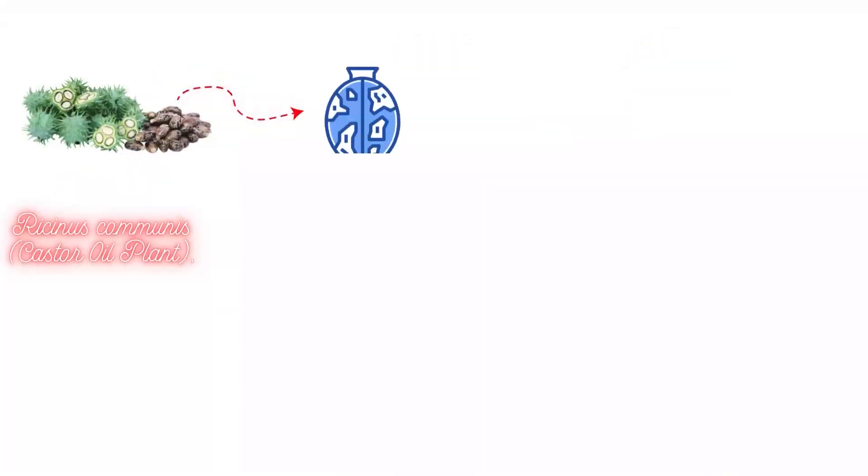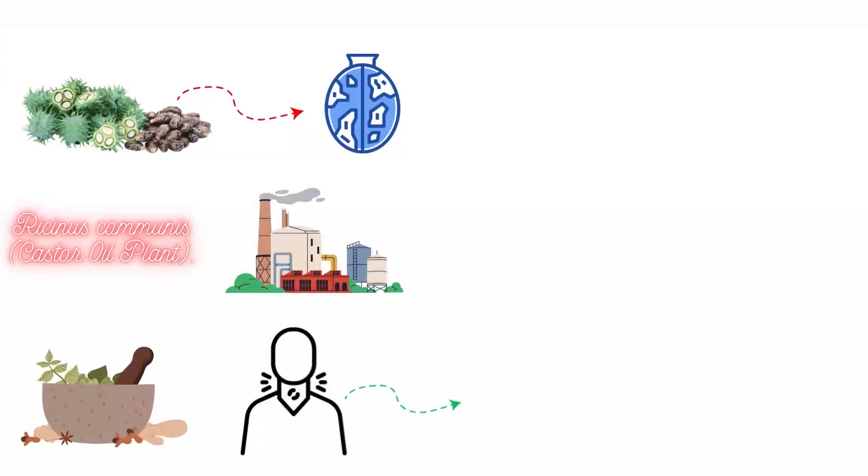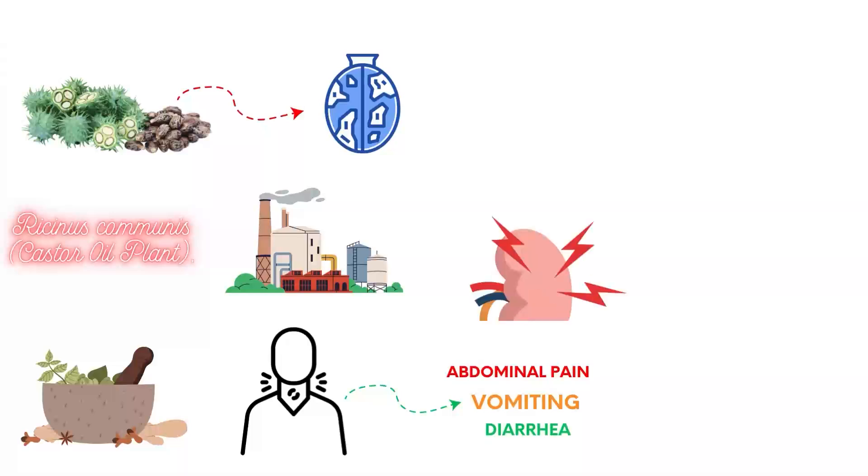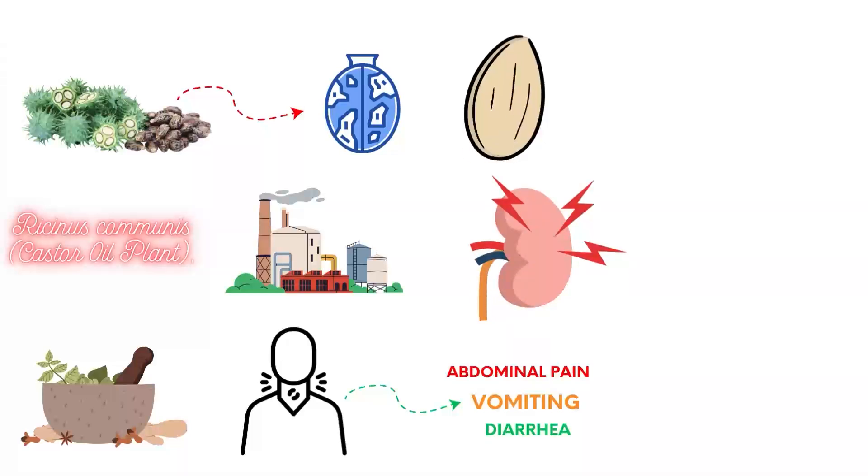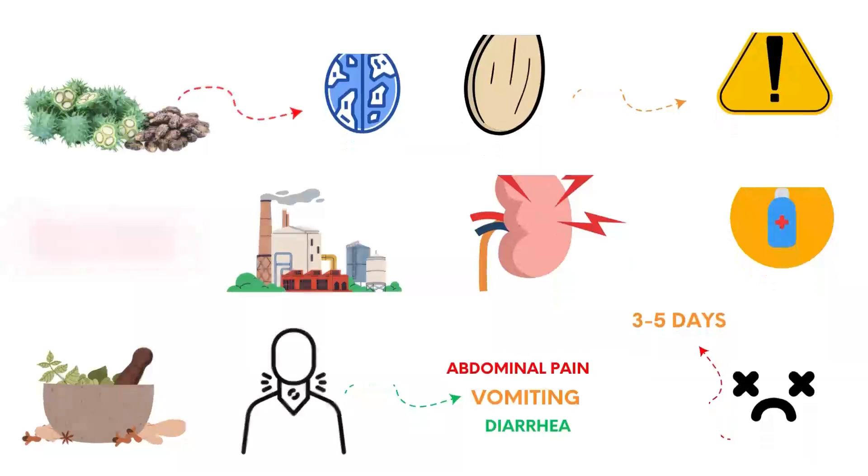Ricinus communis, the castor oil plant, seeds contain ricin. Used in traditional medicine and industry, ingestion causes severe abdominal pain, vomiting, diarrhea, and organ failure. Even a single seed can be fatal. There is no specific antidote, and death can occur within three to five days.